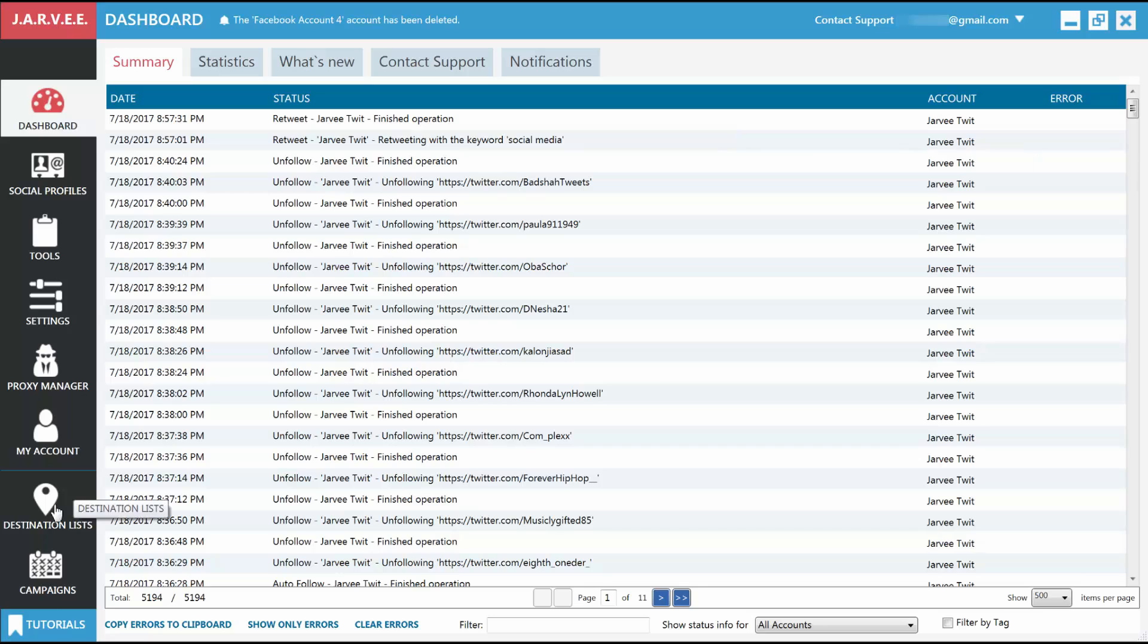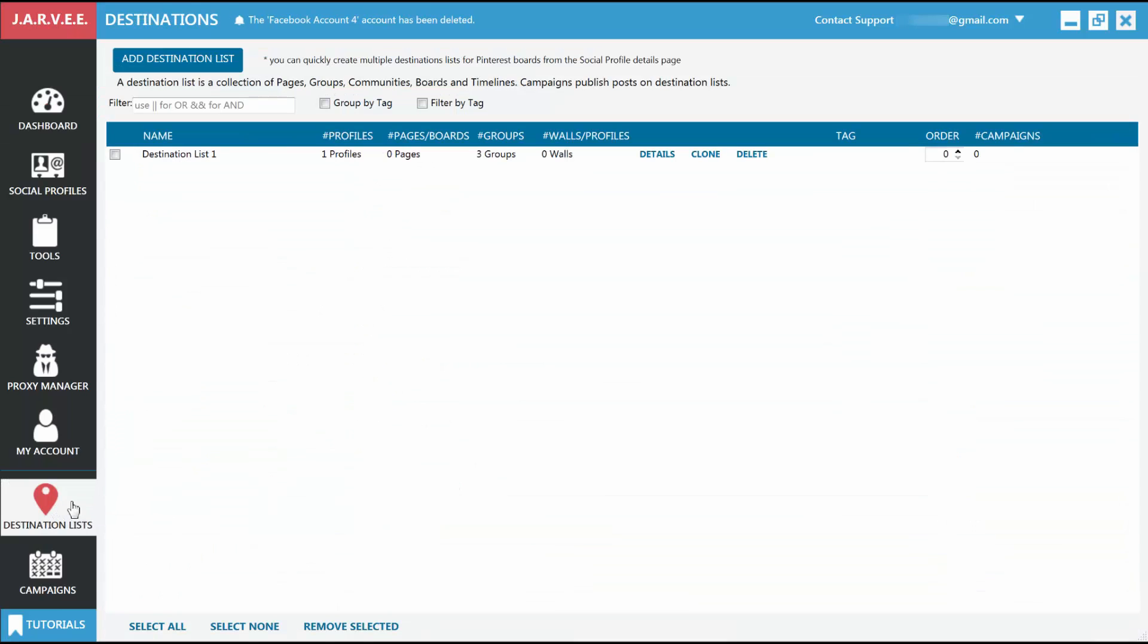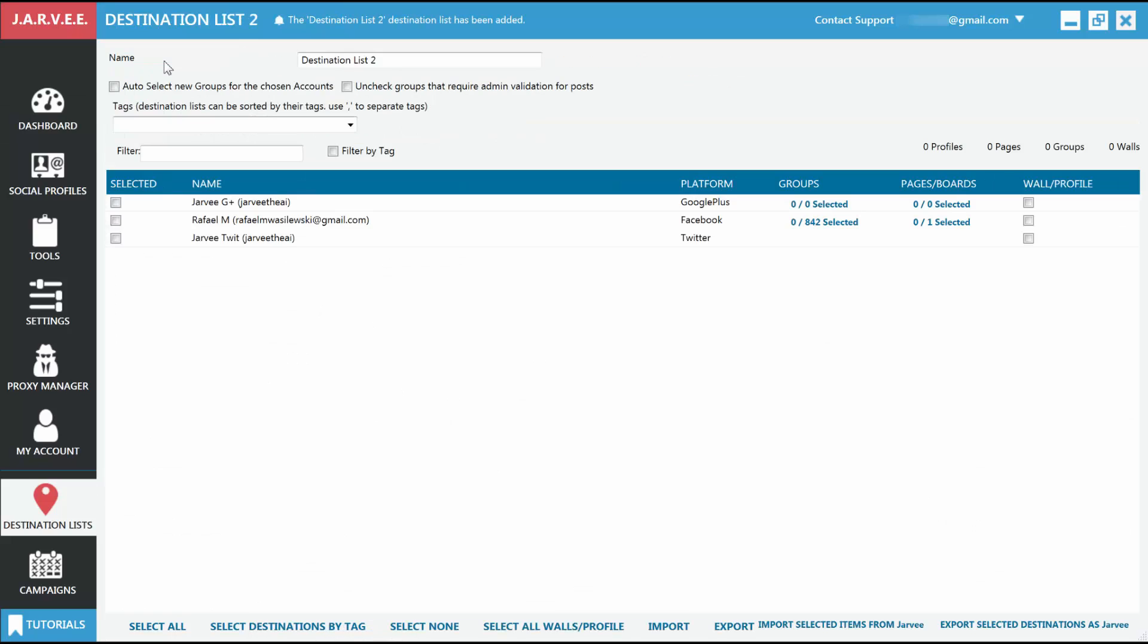So let's get started. First, let's create a destination list. We will go to the Destination Lists tab and click on Add Destination List. A new page will appear.